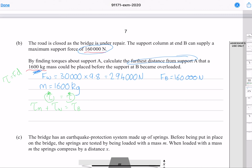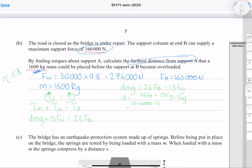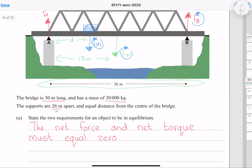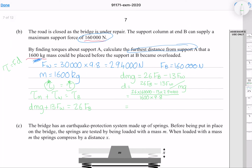Setting clockwise torques equal to counterclockwise torques: d times mg plus 13 times the bridge weight equals 26 times force B. Solving for d by subtracting 13 times the bridge weight from both sides and dividing by mg, then putting in our numbers gives 21.556. Rounded to two significant figures, the furthest distance from support A is 22 meters.